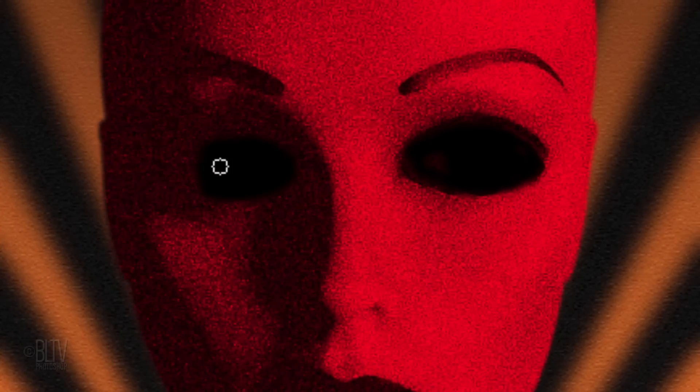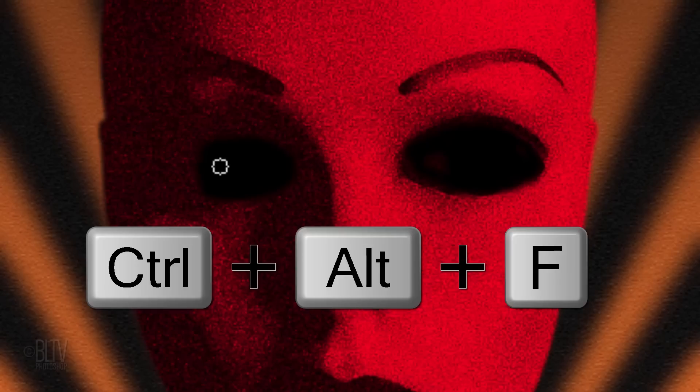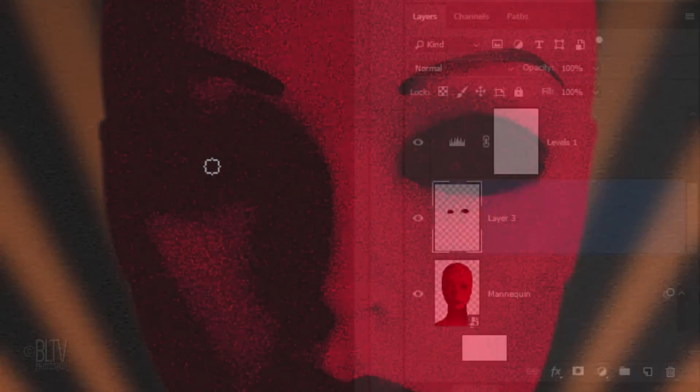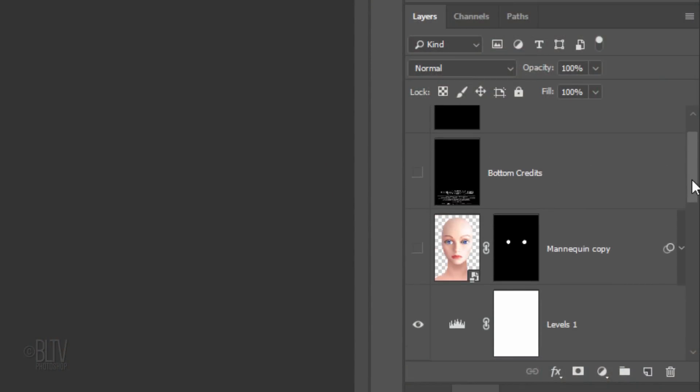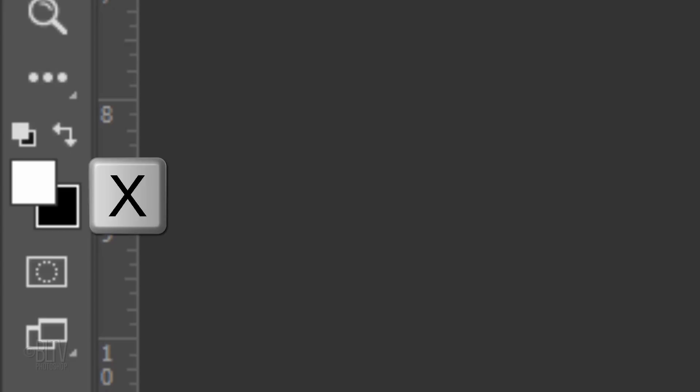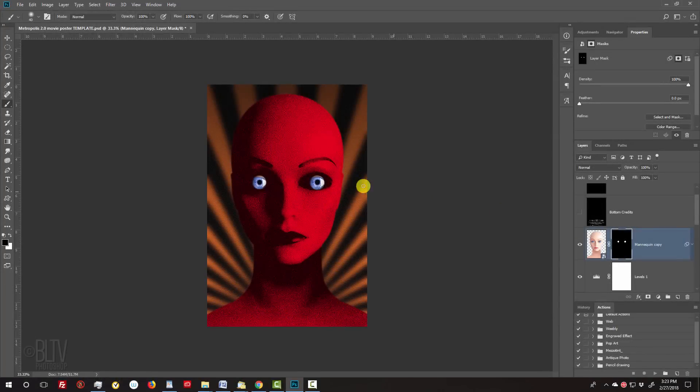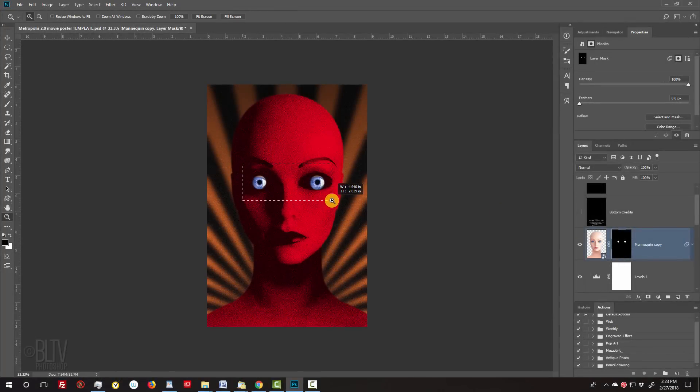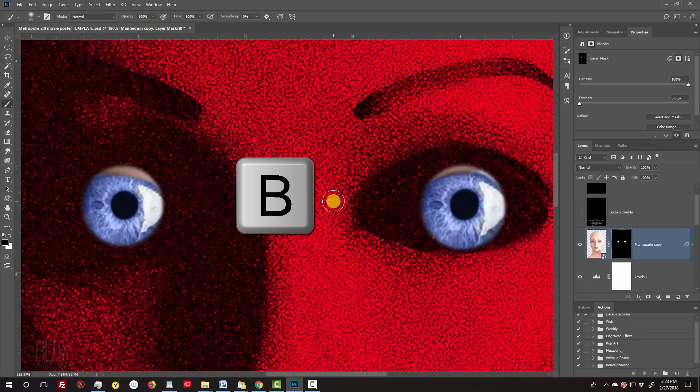To add the reticulation texture over the eyes, either press Ctrl or Cmd+F, or Ctrl+Alt+F on Windows or Cmd+Option+F on a Mac. Scroll up to the mannequin copy and make it visible. Make its layer mask active. Invert your foreground and background colors by pressing X on your keyboard, so black is your foreground color. Open your Zoom Tool and zoom into the eyes.